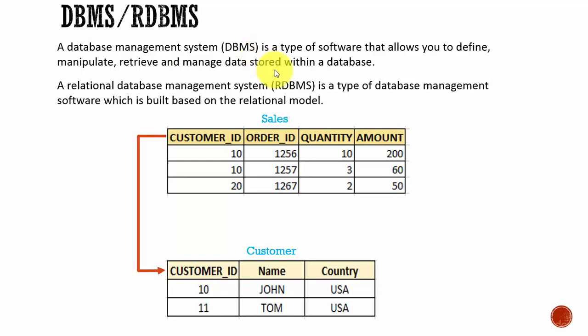These software systems use a language called SQL, which stands for Structured Query Language, to perform various operations like insert, delete, update, and retrieve operations.